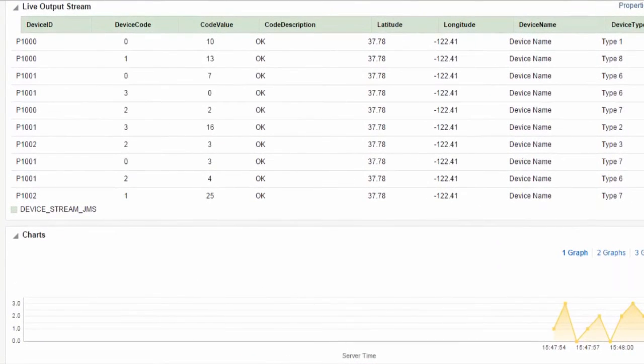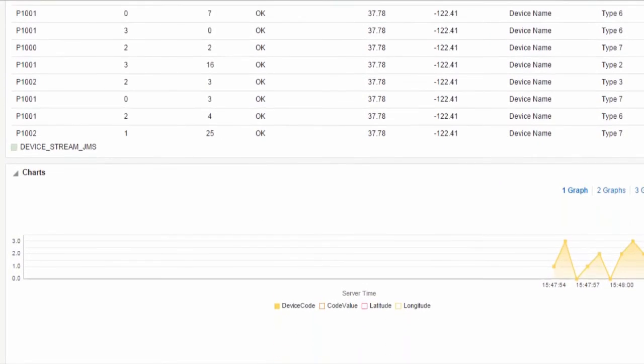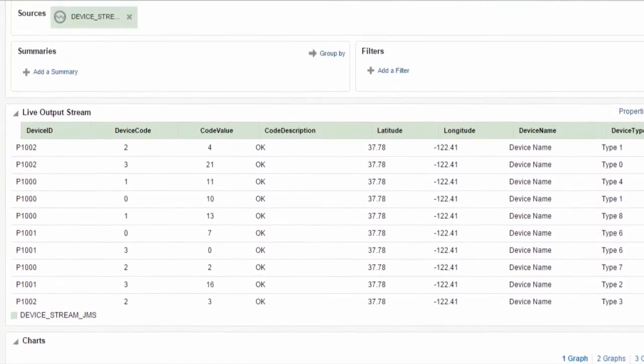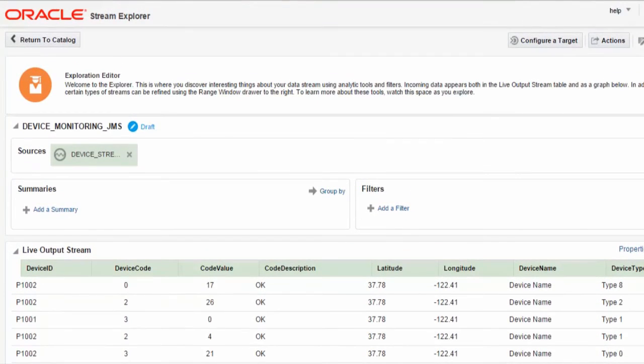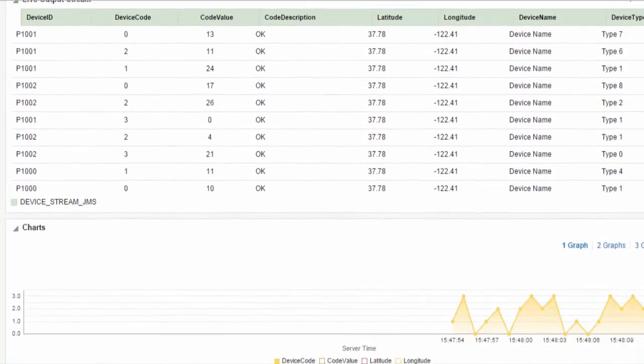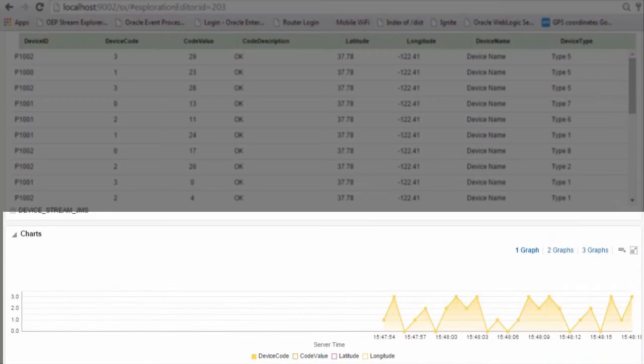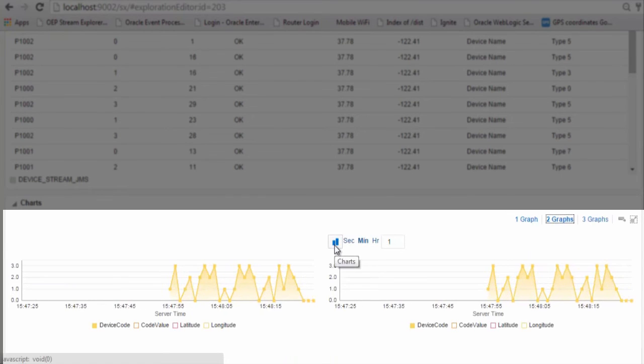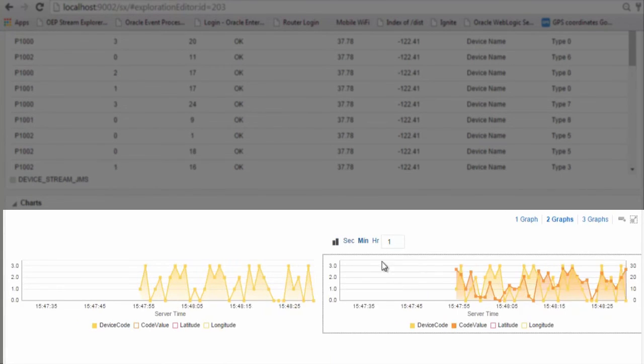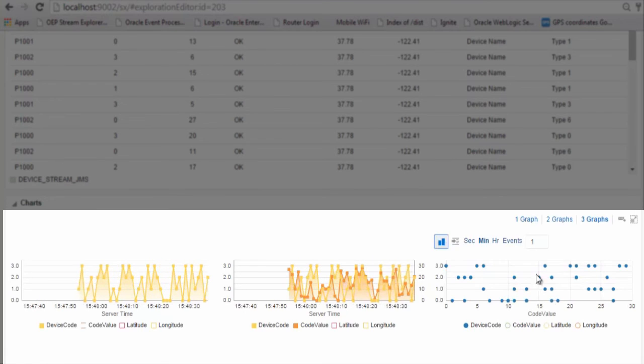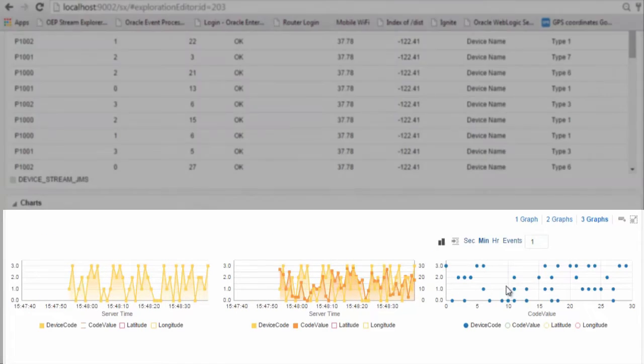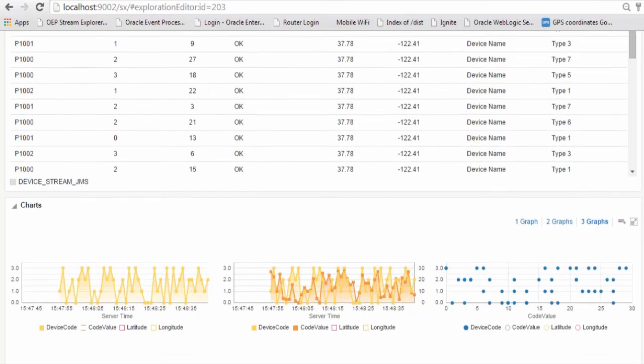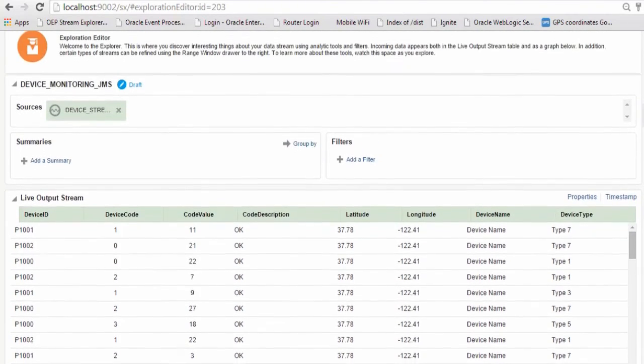We have also provided with the Oracle Stream Explorer not only the live output screen view, but also graphical information that provides various graphs that relate to the streaming data. And we provide various different graphs, scatter and line charts for you to analyze more effectively the tabular streaming data.